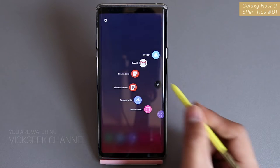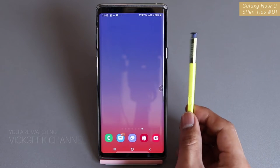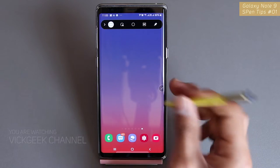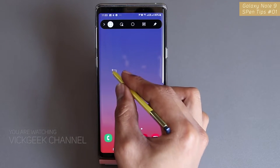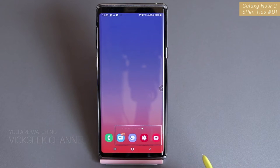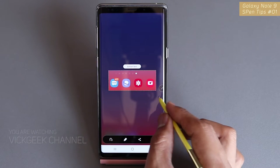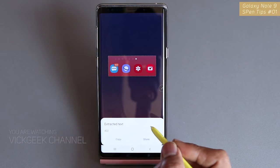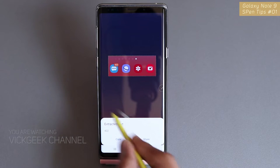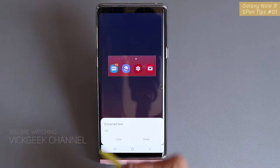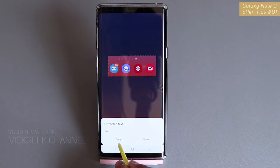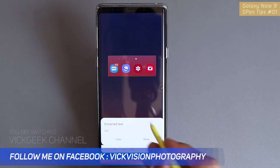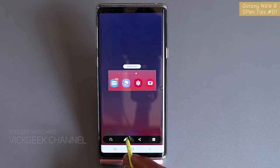The second thing we'll look at is Smart Select. Using the remote function, I tap and hold the S Pen button — Smart Select is now ready. I can use this Smart Select feature wherever I want. Once an area is selected, if there is any text inside it, I can tap 'Extract Text.' As you can see, '422' is recognized as text, and I can either share it or copy it.